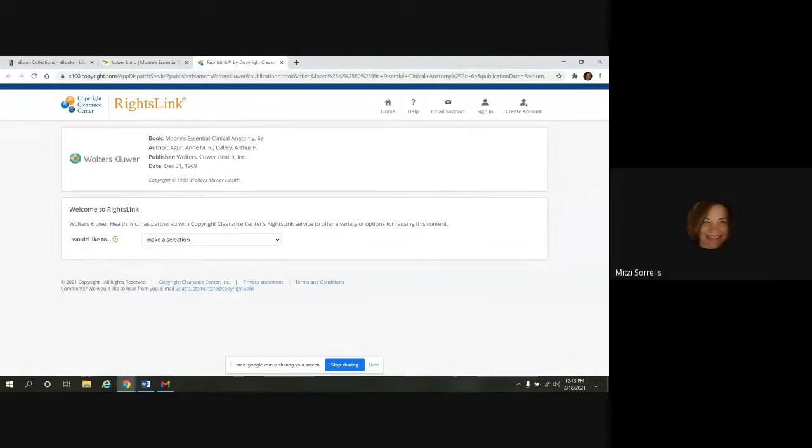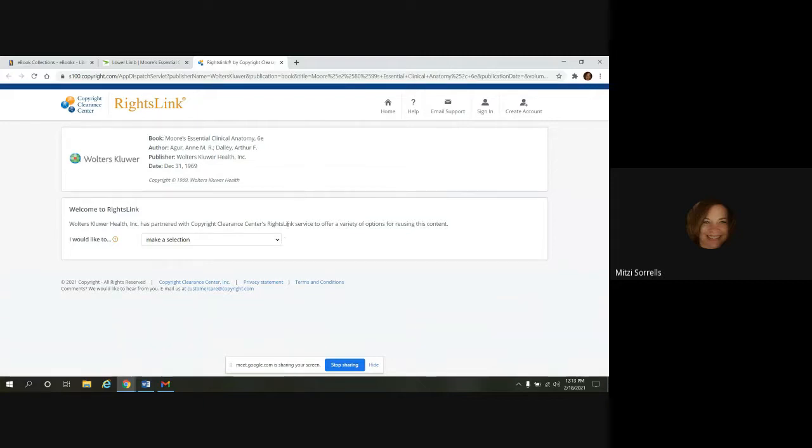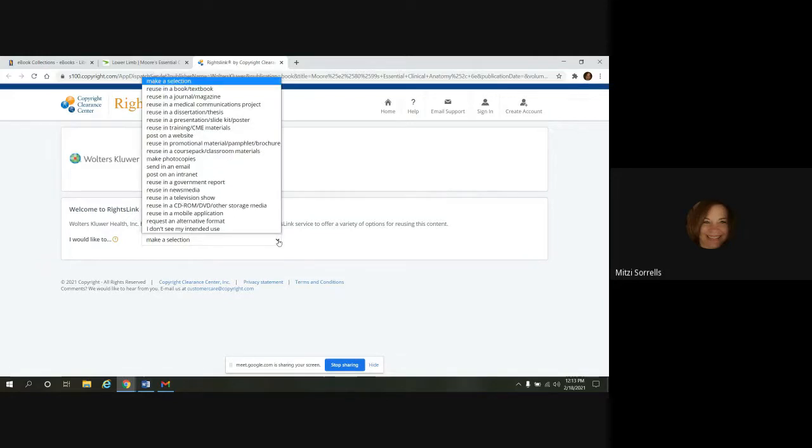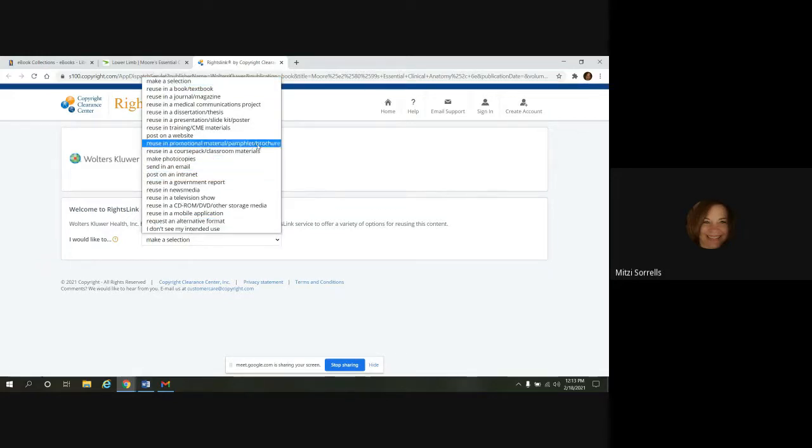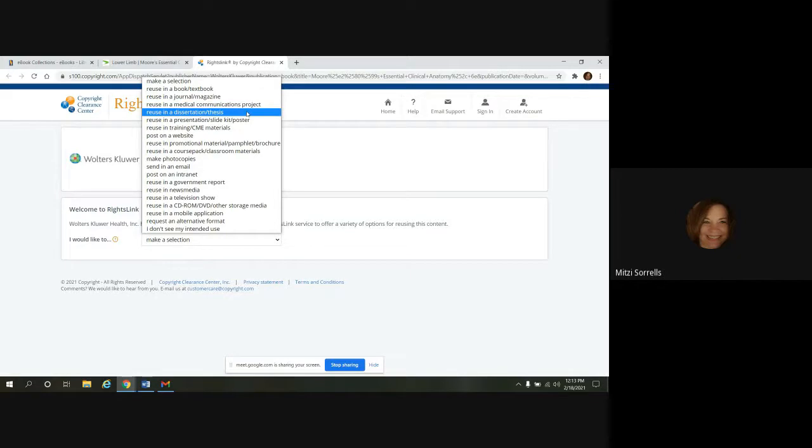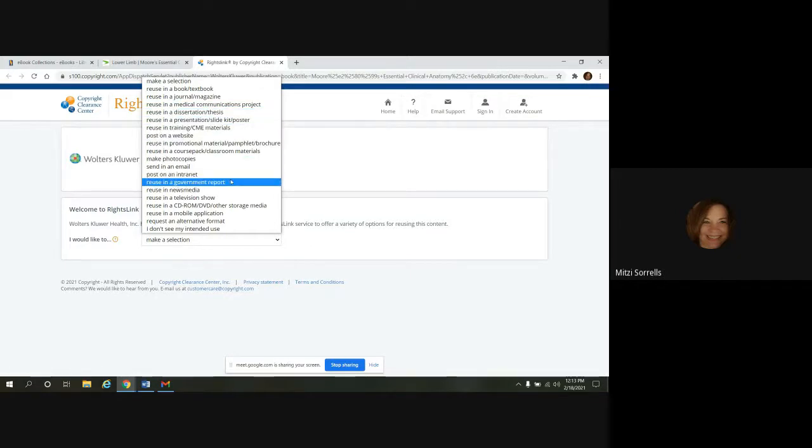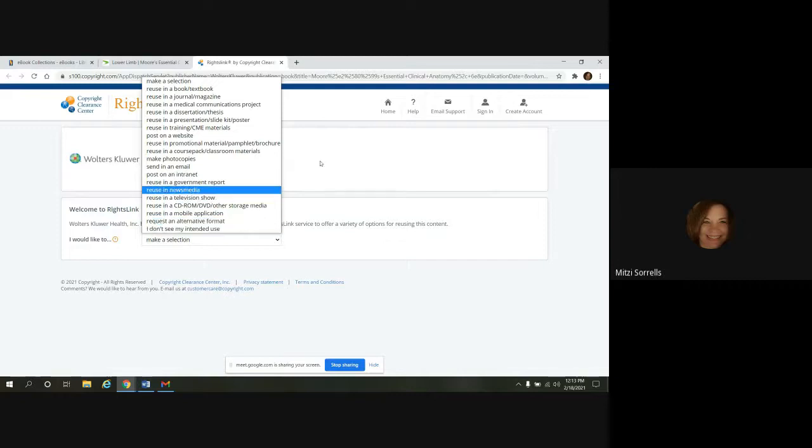So they've partnered with the Copyright Clearance Center's RightLink service. And they offer a variety of options for reusing the content. The choices are down here in this dropdown, make a selection. So you can reuse in a journal or magazine, dissertation, website, whatever you want to do. If you don't see something, they have an option for that too.